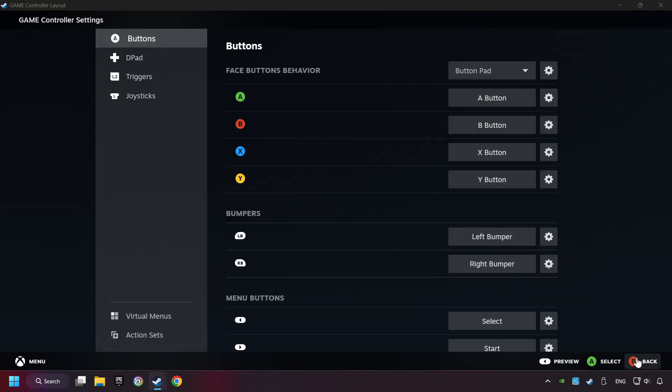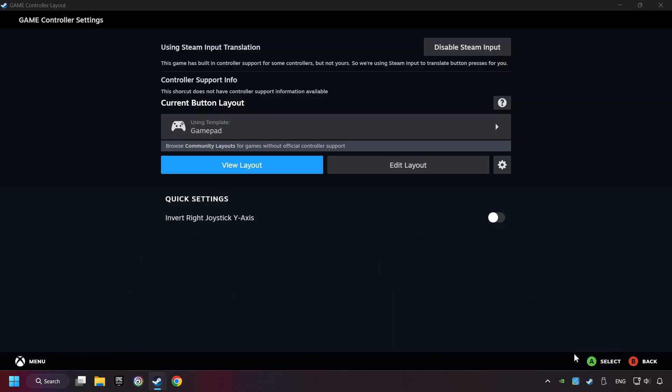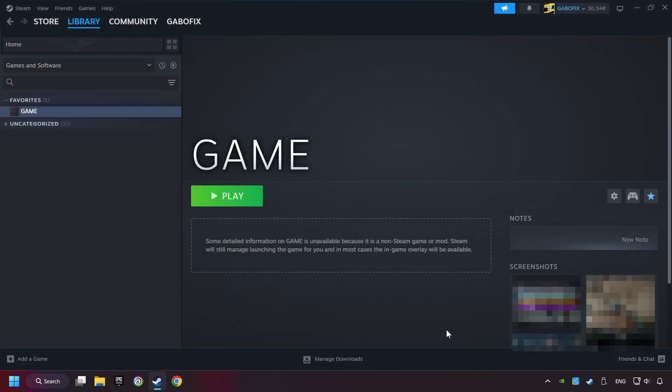Go back and Apply Layout. Go back one more time, and finally you're ready to play the game.